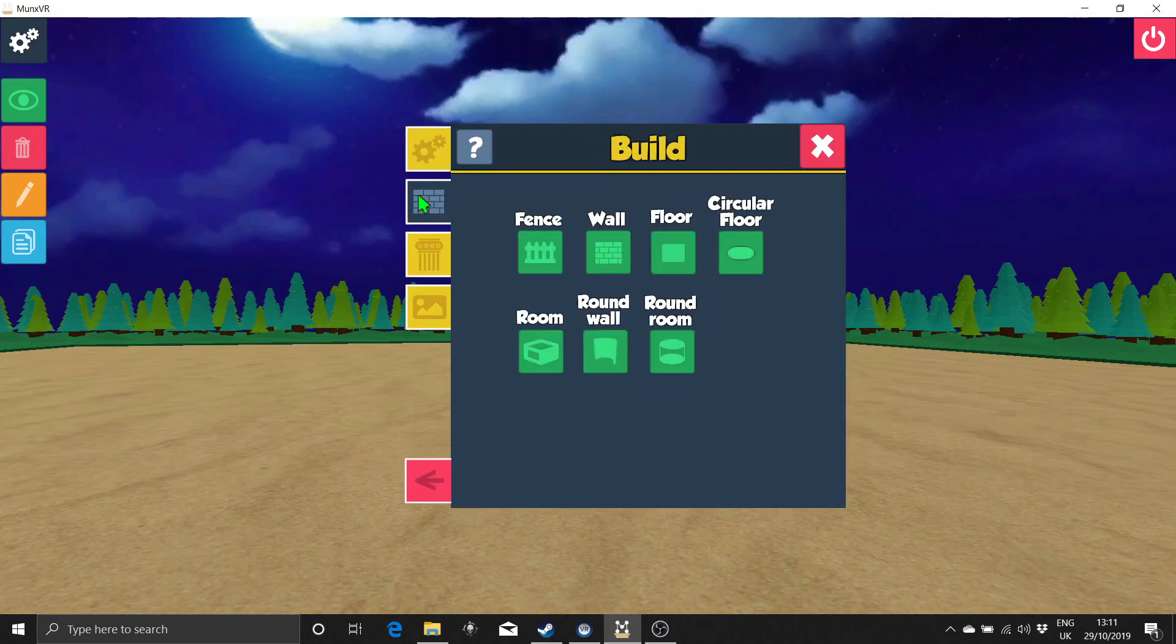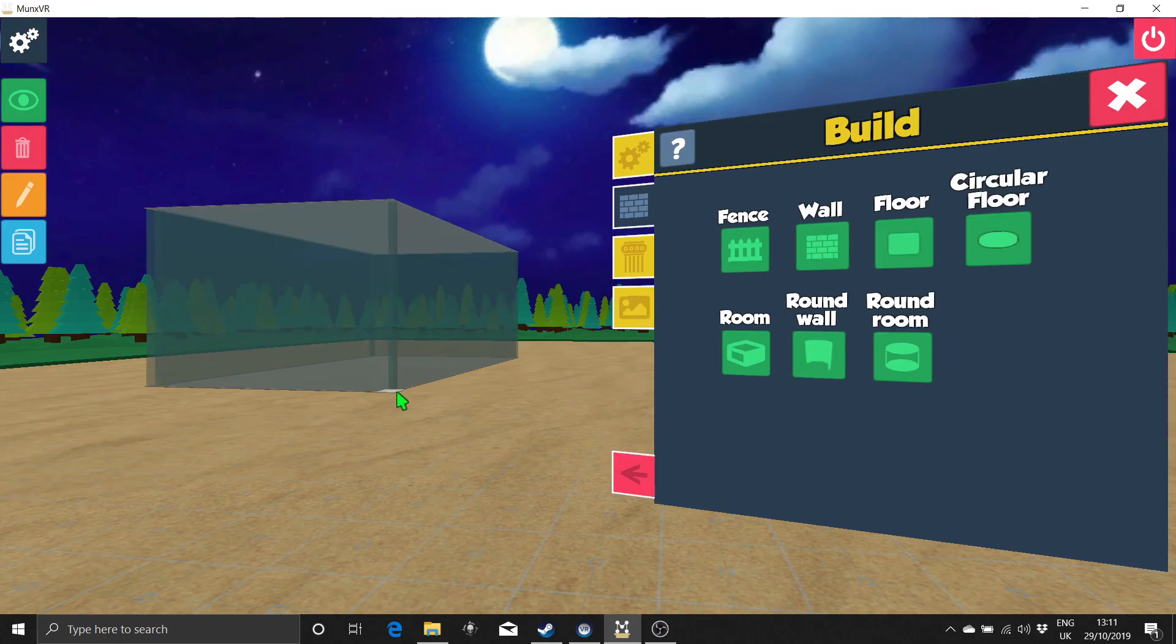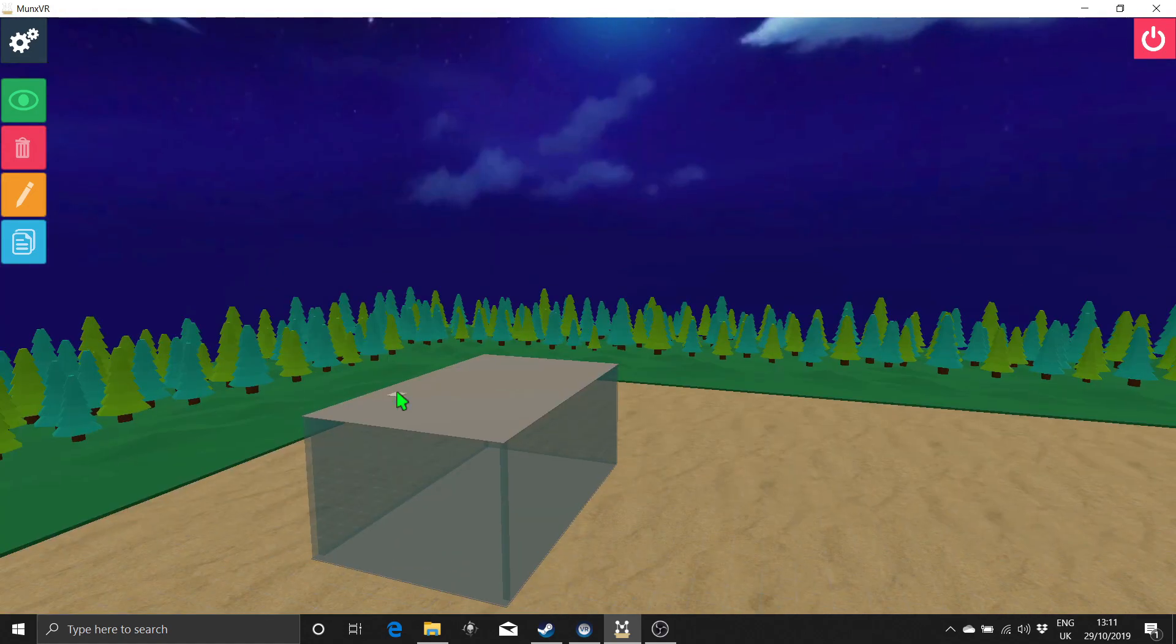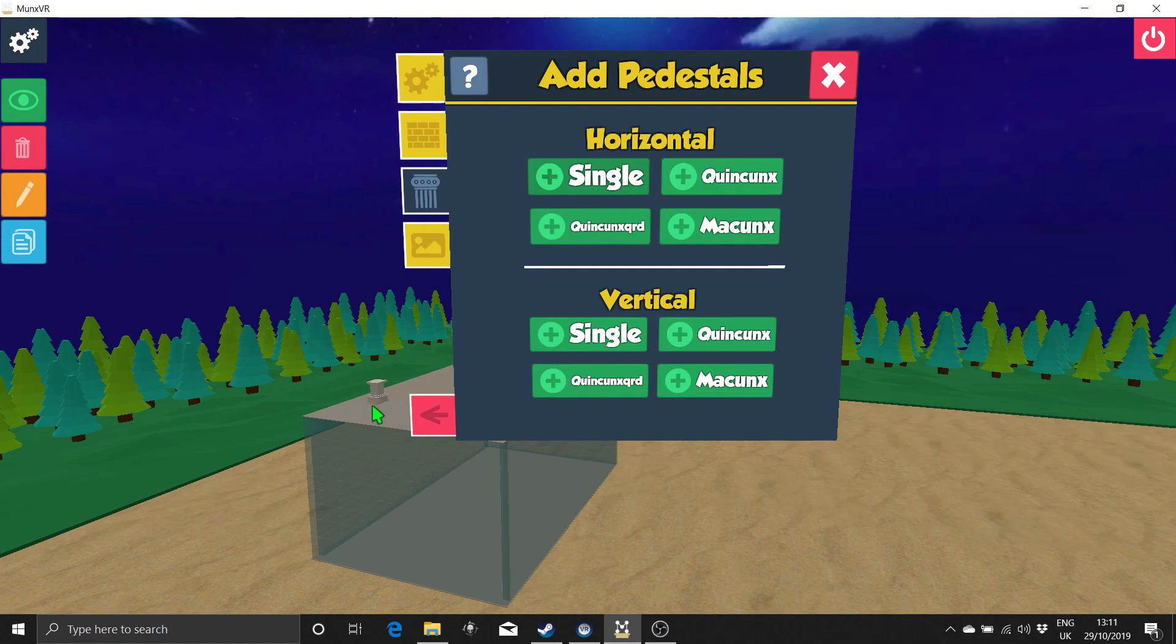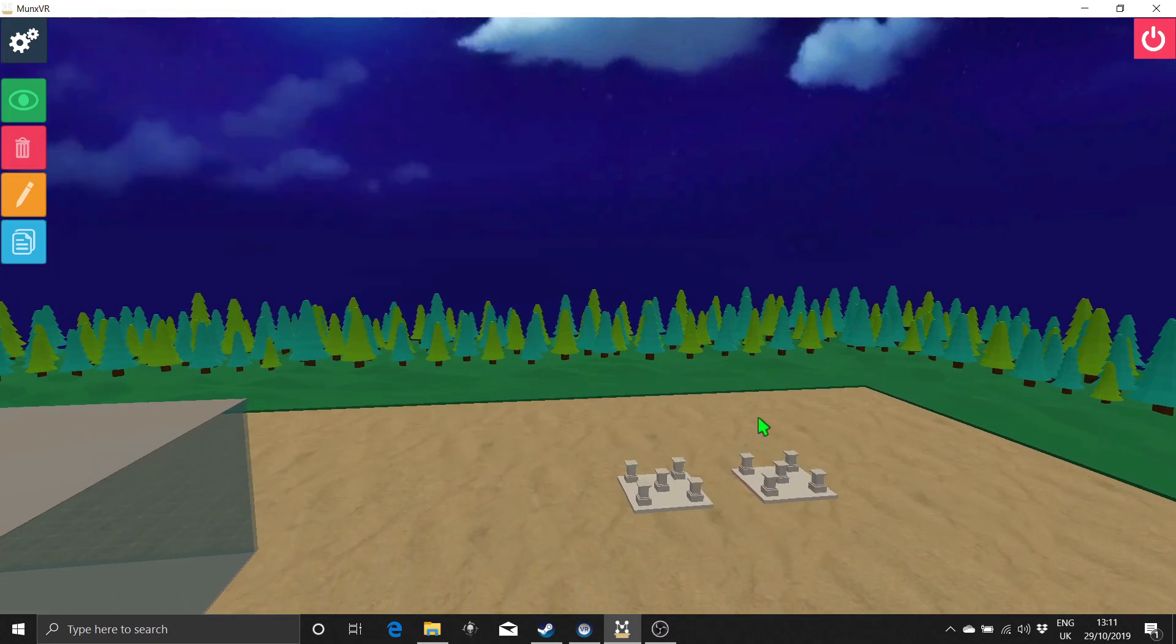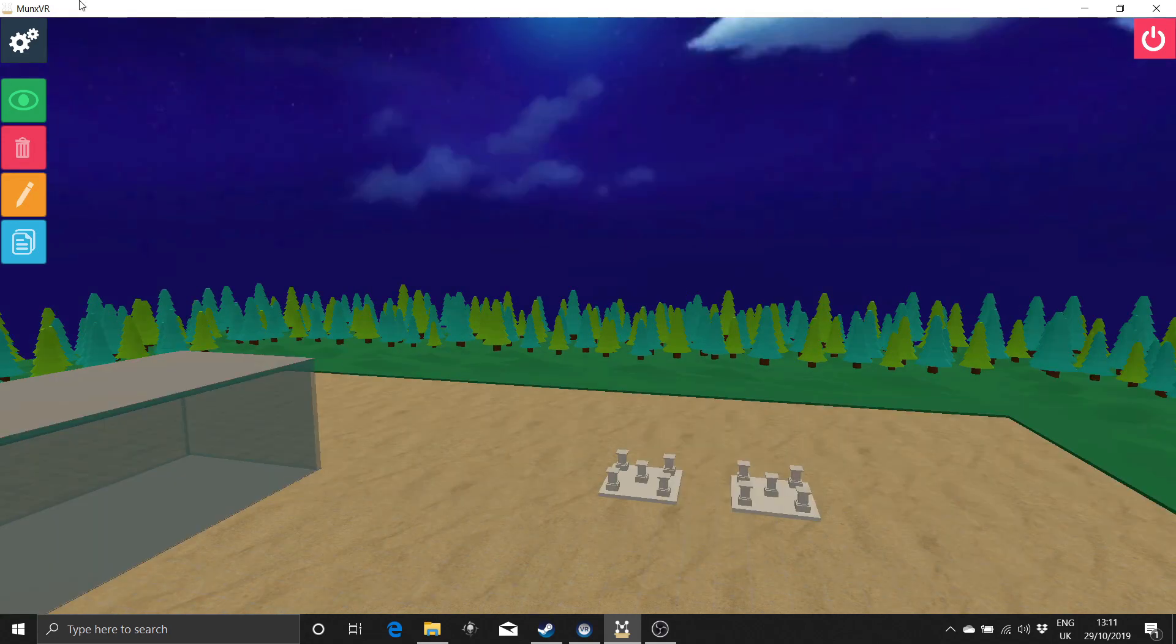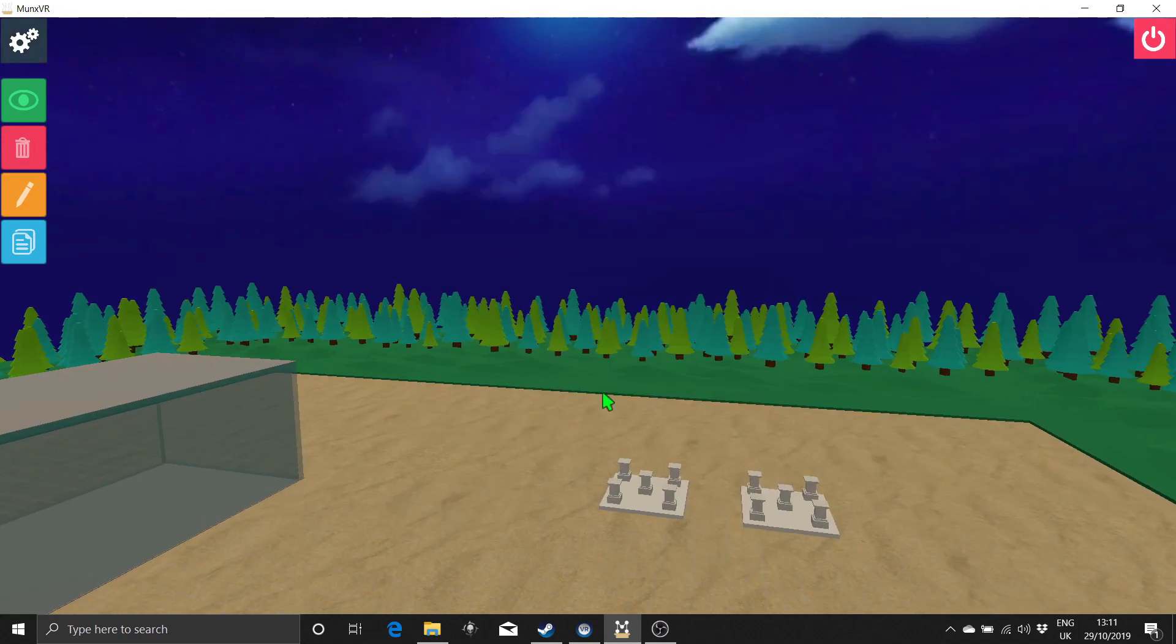The next tab down on the menu is for building. Here you can select tools for building walls, floors, or even whole rooms. Once you have selected the tool, simply click where you want to start and release where you want to finish. The next tab down is for adding pedestals and memory structures of quincunxes. These can be really useful tools for helping to plan out the size of a space. What I'll often do is look at how many locations I need within a room, throw down the right number of pedestals, and then build the room around that. That way, I can make sure the room is sized exactly to my needs.